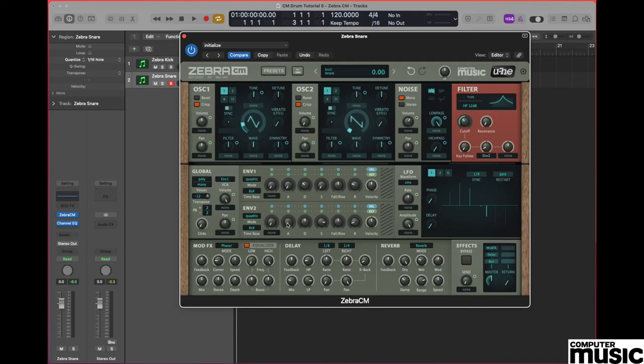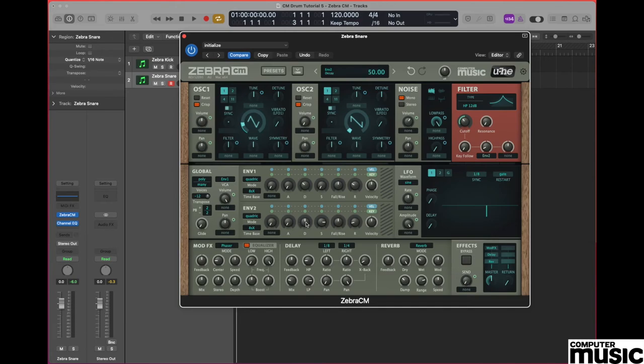Envelope 2 is modulating in the direction of the filter cutoff. So the values we want here are attack 0, decay 22, sustain 0, and finally the release phase 20.